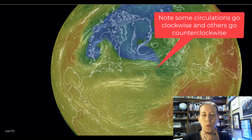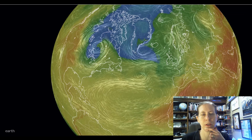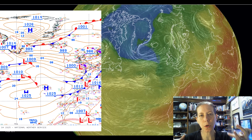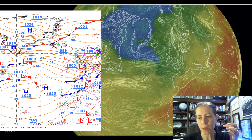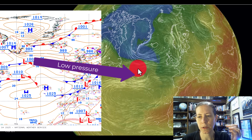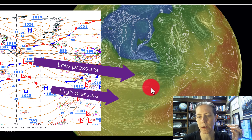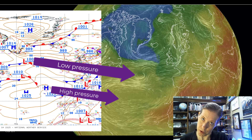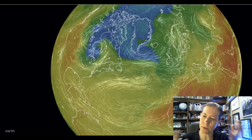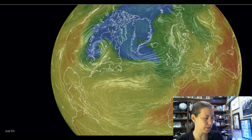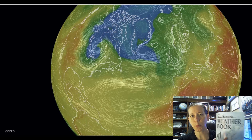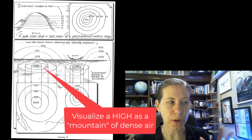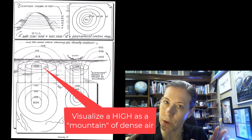So we have two different circulation patterns going on. I'm going to pull up today's weather map so you can correspondingly see that this area going counterclockwise is around a low, and this area going clockwise is around a high pressure area. So again, why does that happen? I was always really confused by that until I found something in this book.